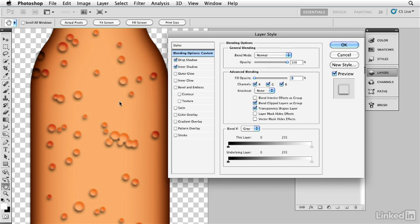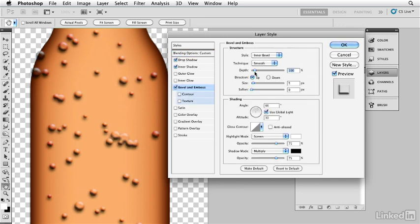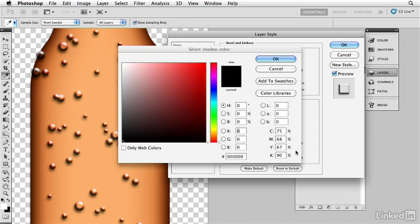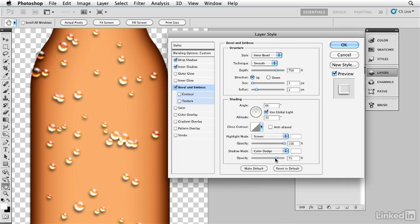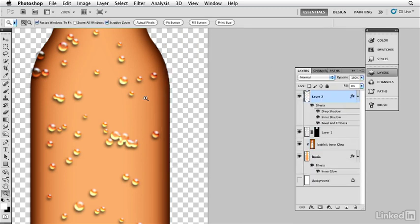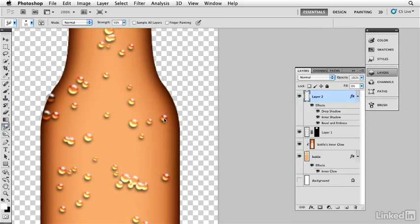To make this look like water, I add a Bevel and Emboss layer style, bringing up the depth for strong tones, softening a little, and increasing the white highlight opacity for a nice highlight. For the shadow area, water acts like a magnifying glass, saturating the color underneath — so I change the shadow color to white and change the mode to Color Dodge, which intensifies the color underneath. I bring down the opacity slightly and click OK. For final touches, I use the smudge tool to push some drops downward so they look like they're dripping.